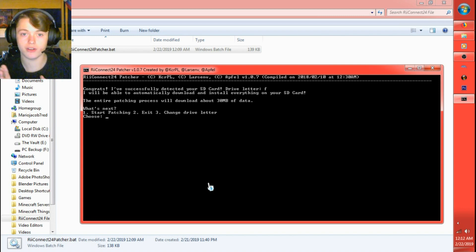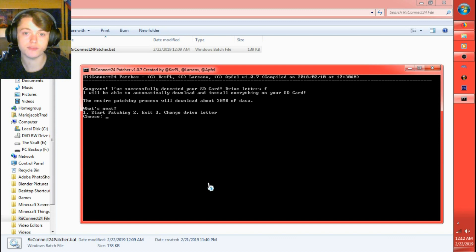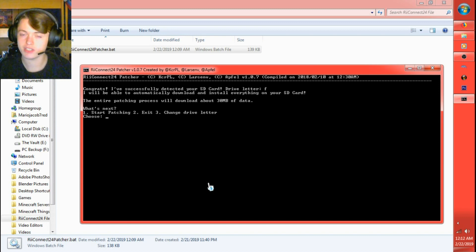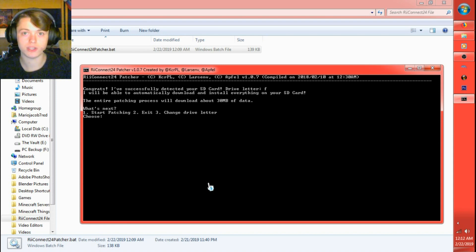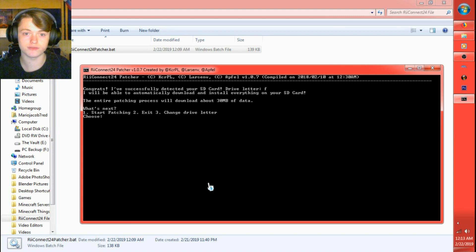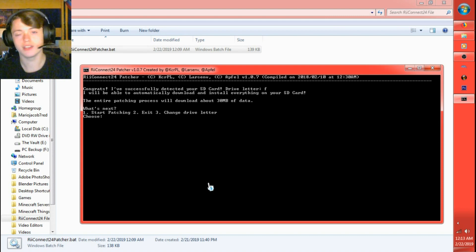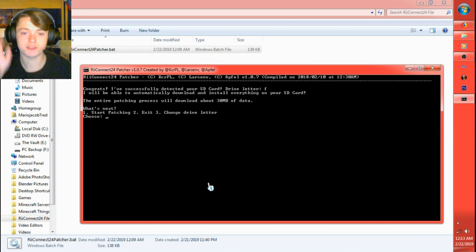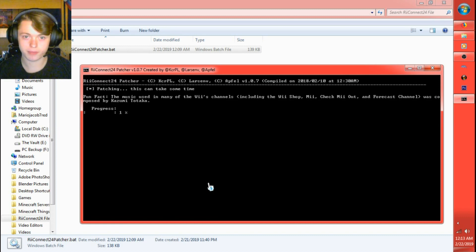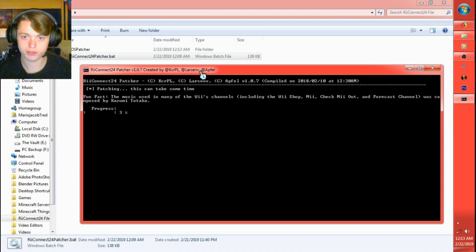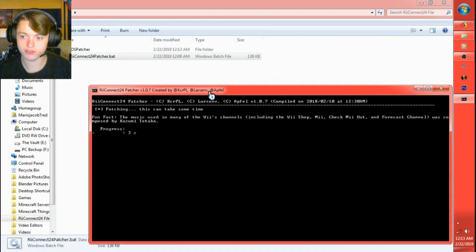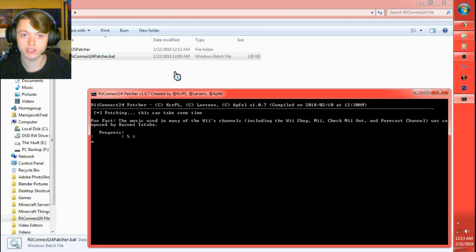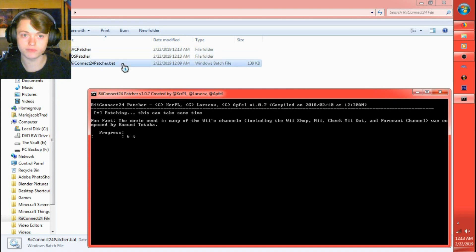It'll come back to this screen. Now it says the entire patching process will download about 30 megabytes of data. For me it took about five to six minutes. It shouldn't take long. I guess it all depends on if you're connected through Wi-Fi or Ethernet on your local internet source. That didn't make sense, but you know what I'm saying. I'm going to choose one for start patching. And you'll see folders show up here. In the end you'll only have an apps folder and a wad folder. These are temporary folders that are only going to be there for right now.